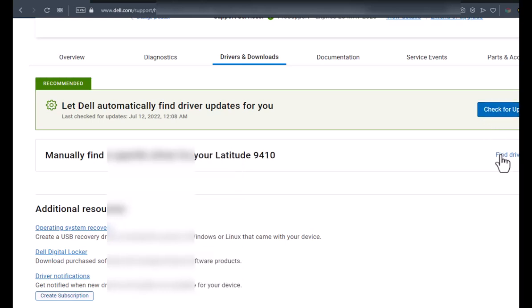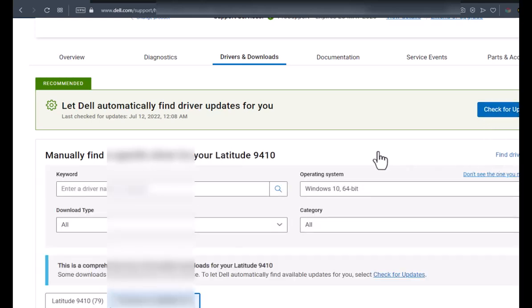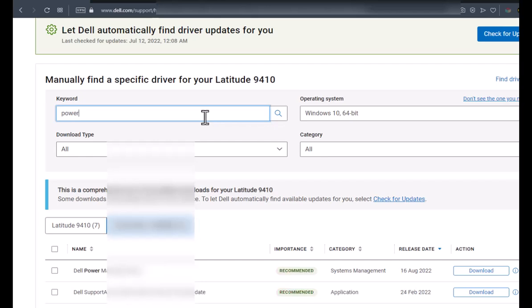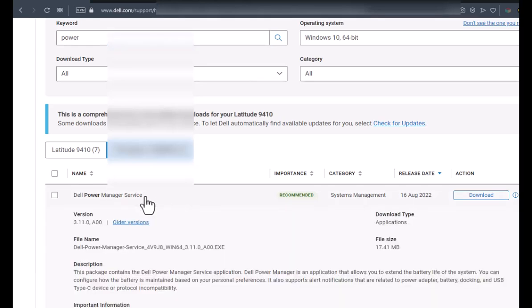In this list, we're going to make sure that the operating system is correct. For the keyword, we're going to type in power, and you'll notice that there is the Dell Power Manager service.